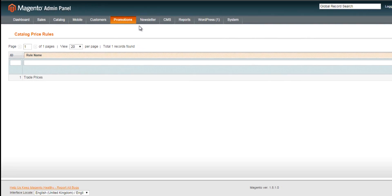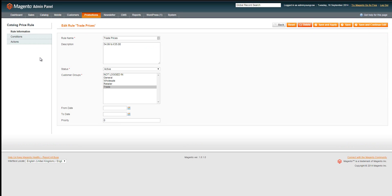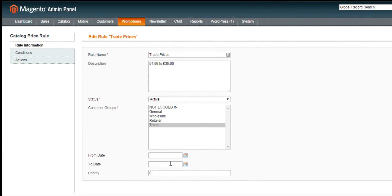The first thing we're going to look at is catalogue price rules. On this particular store we already have a trade prices rule set up, so I'll click on it to edit it and give you a quick example of how this store uses this rule. You fill in a rule name, add a description detailing what discount is being offered, set the status to active, and then choose the applicable customer group — in this case trade customers only. You can also set a specific from and to date if the discount is only applicable for a specific period of time.